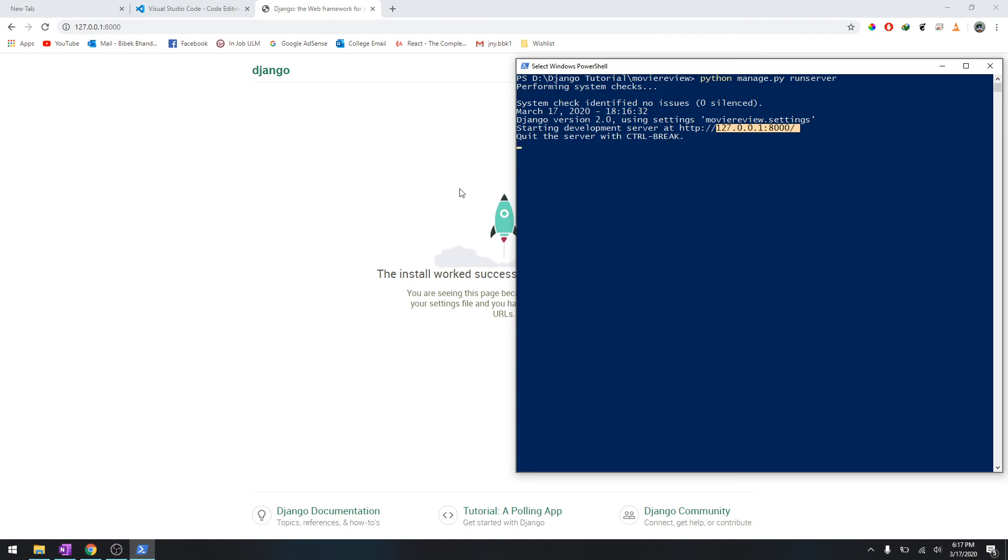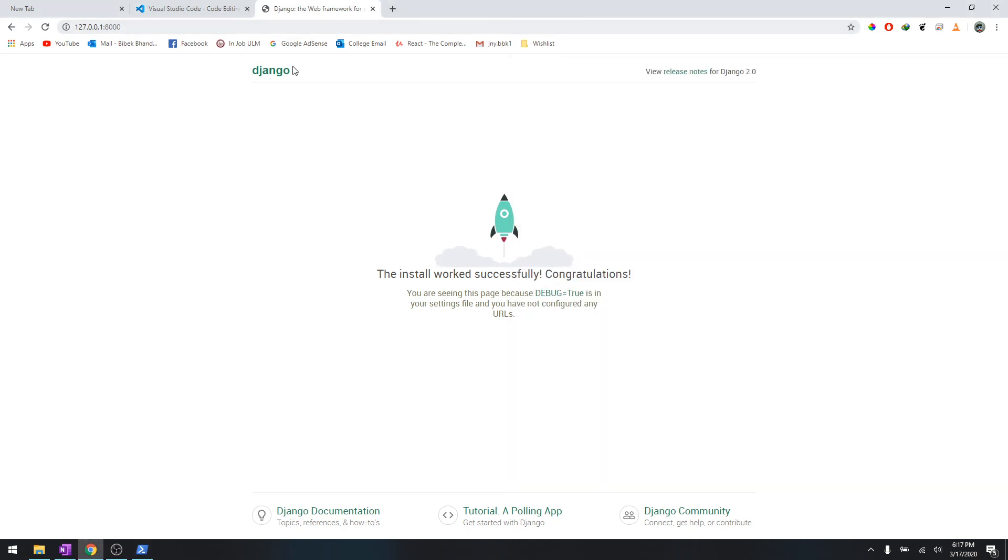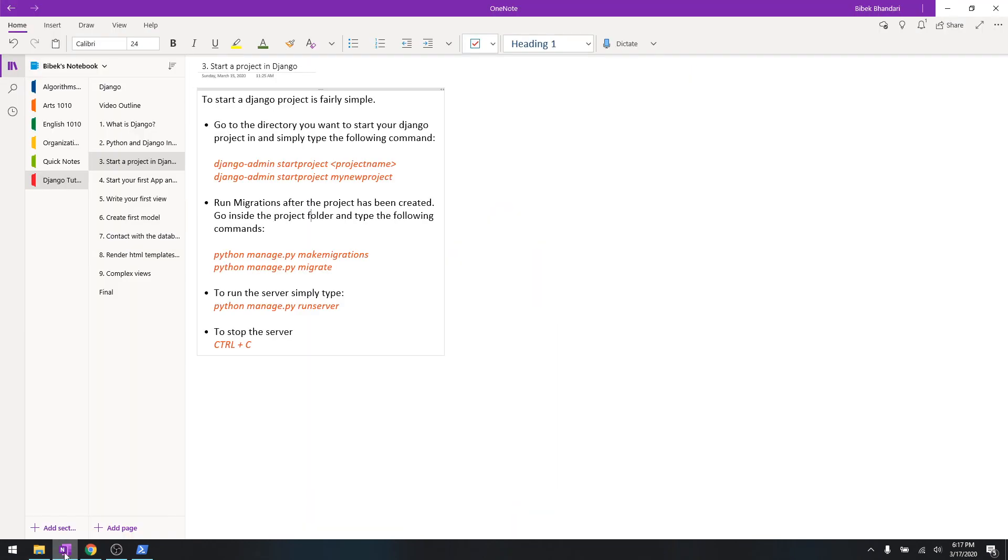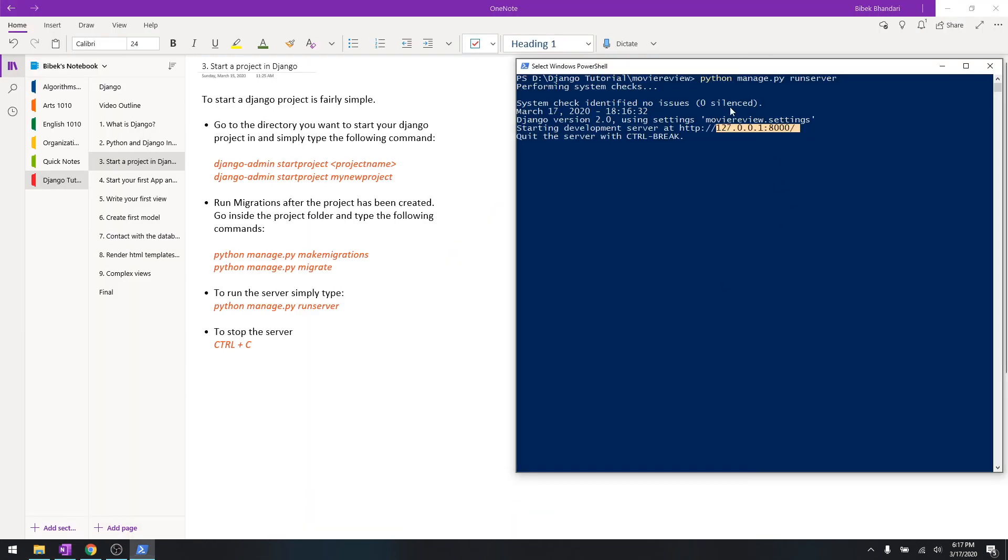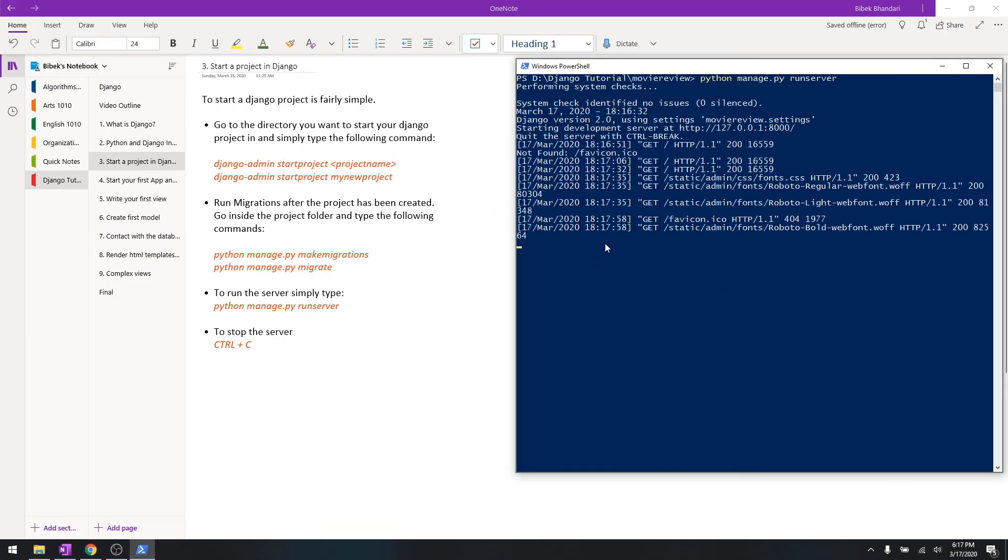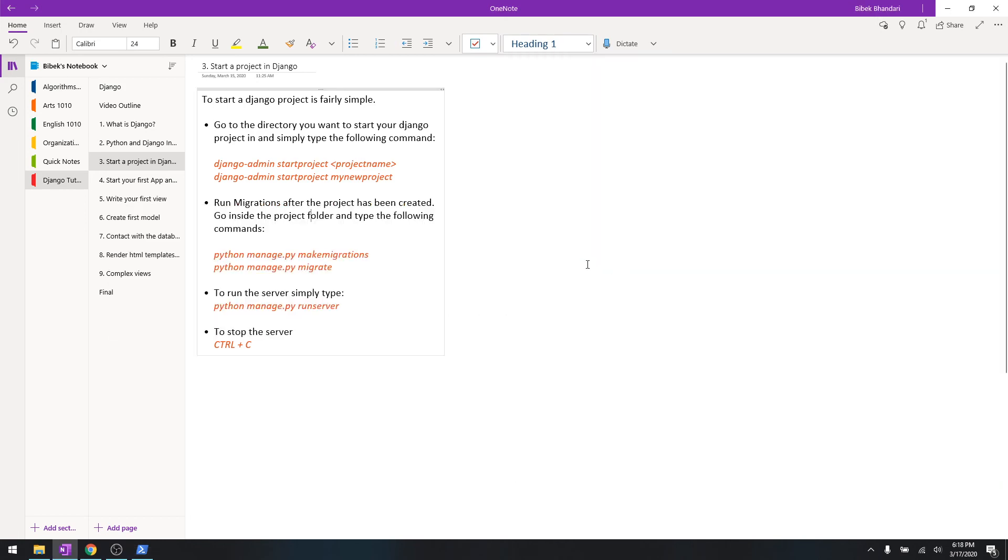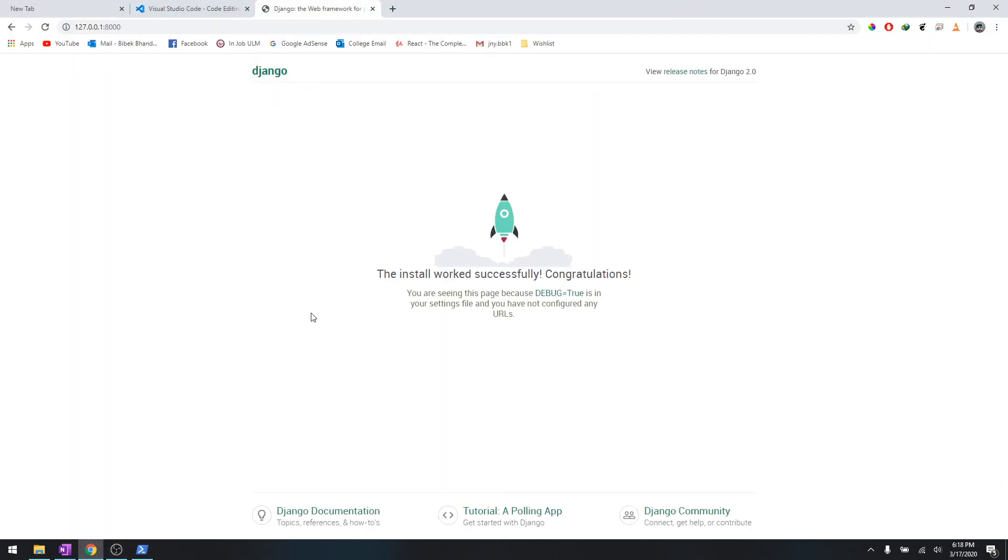It's running the server - as long as the server is on it will work. And to stop the server just press Ctrl+C. And then let's go over here and refresh - it's not going to work.